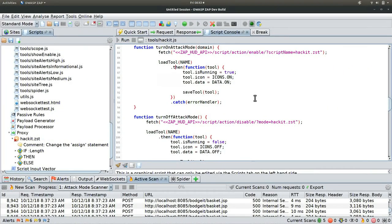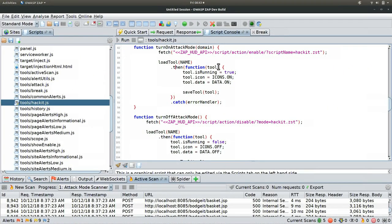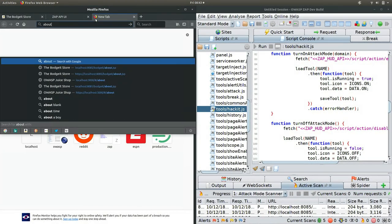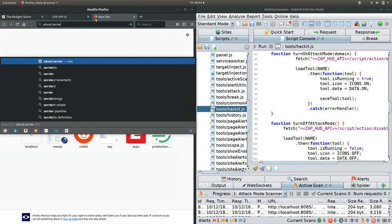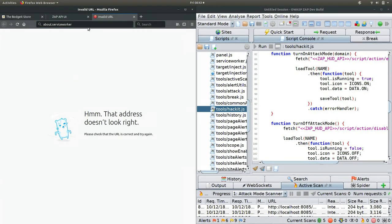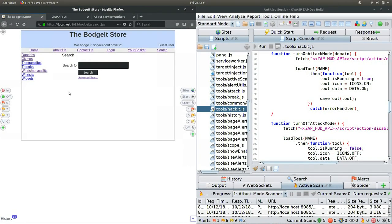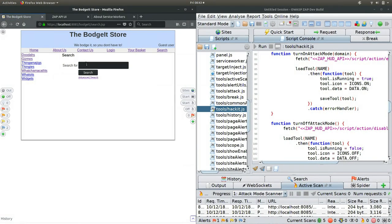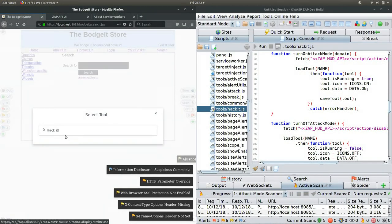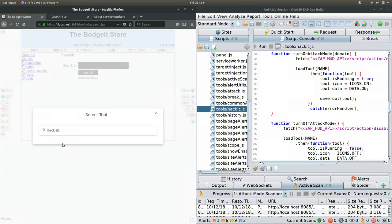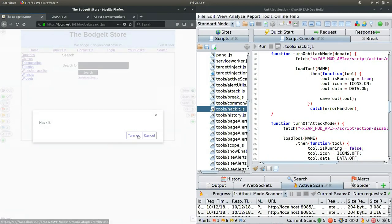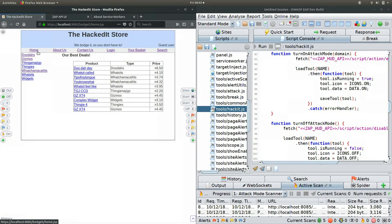We've now just created this new tool. It's in there. If we go here and clear out the currently running HUD and restart it, it's going to restart the whole thing. And here it is — you can see we now have this new tool, the HackIt tool. If we add it to the panel, you can see it on our heads-up display. We can turn it on, and there it is — a box that says HackIt.